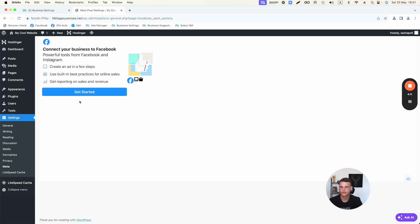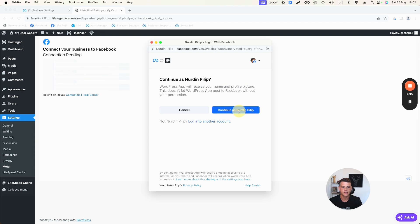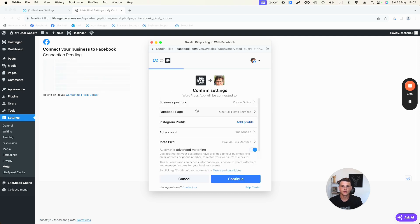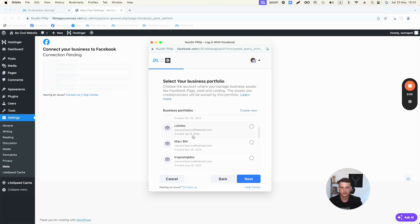Now let's start connecting our Facebook account to WordPress. Click Get Started — it will ask you to log into your Facebook profile, so make sure you're already logged in on this browser. Hit Continue, then Continue again, then Next. This is a very important part: it will ask you which assets you want to connect to your WordPress website. First, select your Business Manager.